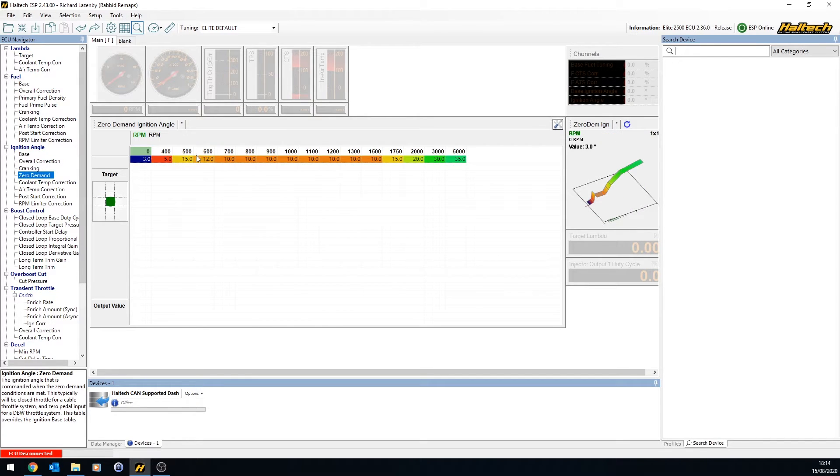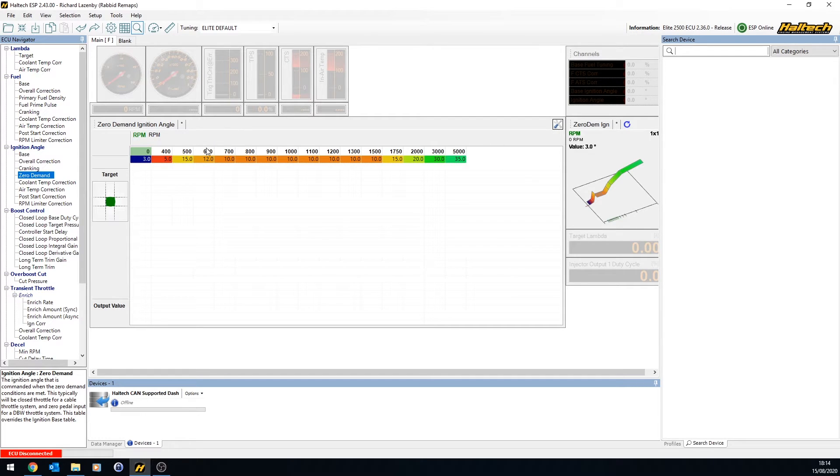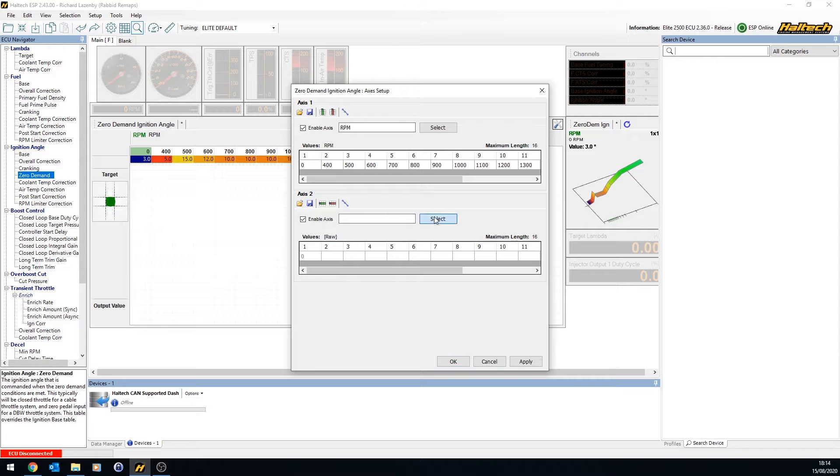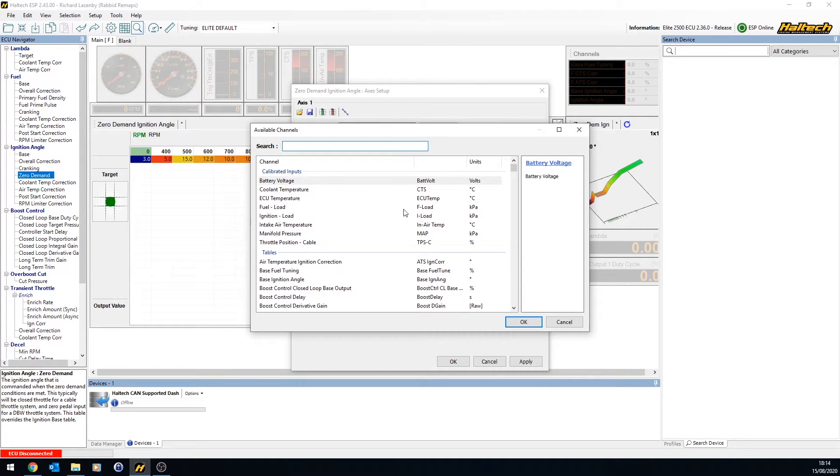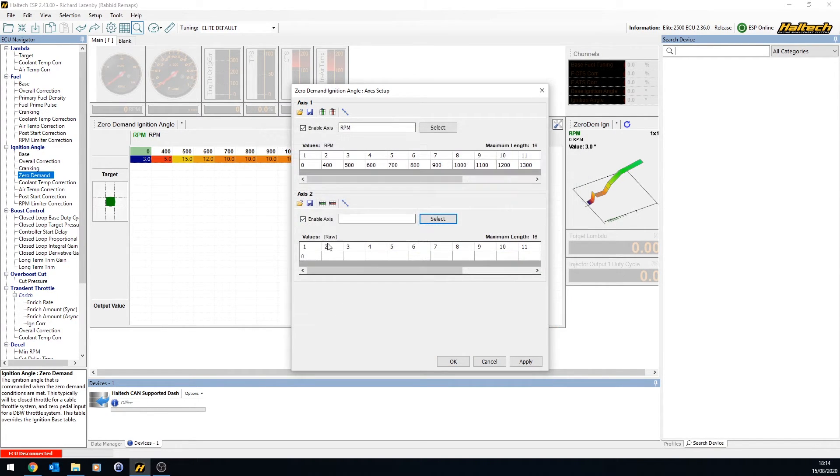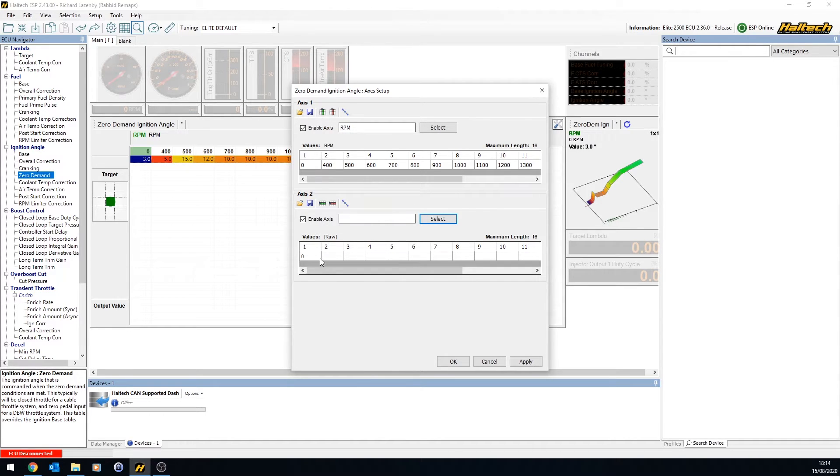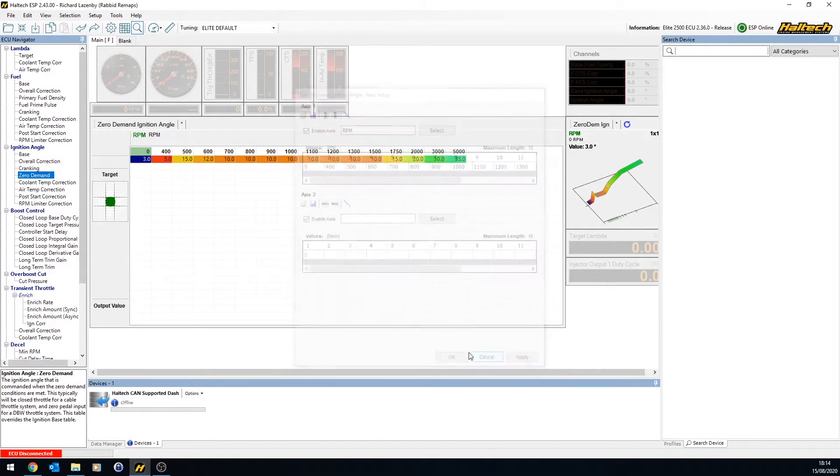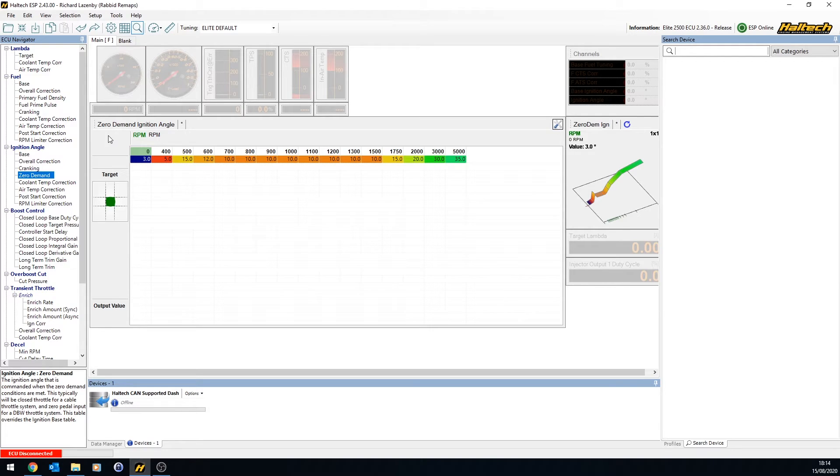Zero demand table again. I remember doing a car where I did the zero demand ignition table. We had no idle control, but what I actually did was I added a second input here based on whether the air conditioning was turned on. Actually, it might have been the cooling fan. Allowed for more timing when the cooling fan kicked in. So, the tables are flexible and you can be quite creative of what you do with them.